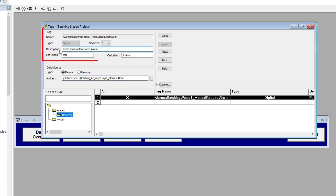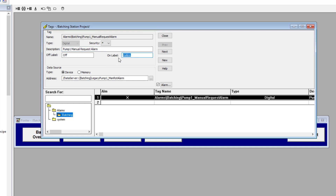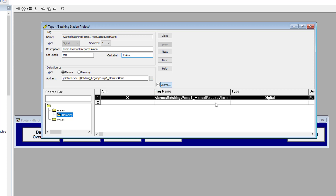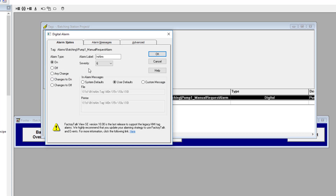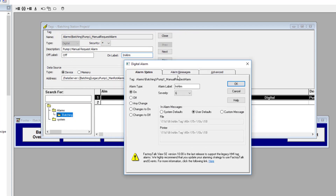What I made is a simple digital alarm tag. This tag is pointing to the correct tag in the PLC. I give it a description, give it a label. What makes this an alarm is checking the checkbox. Checking that box is really where your alarm setup is done, and it's very, very similar to the ALMD.